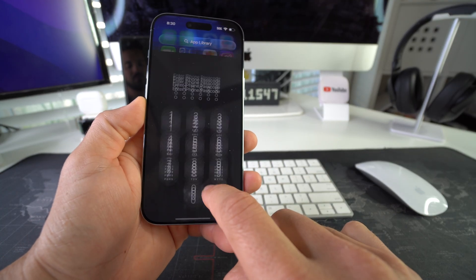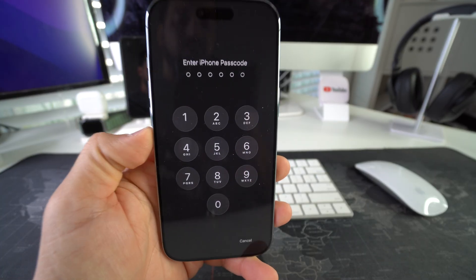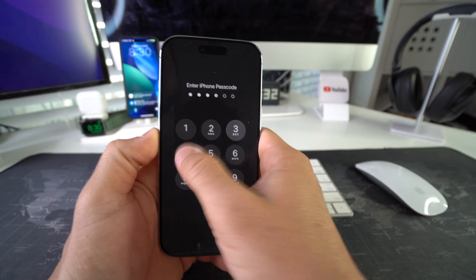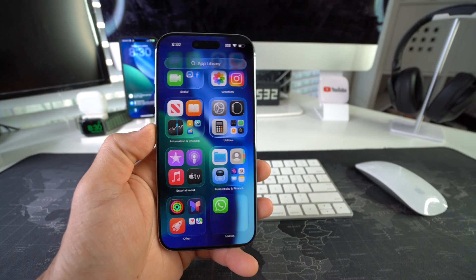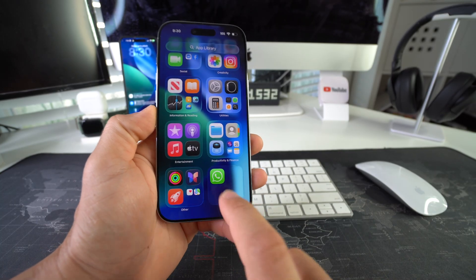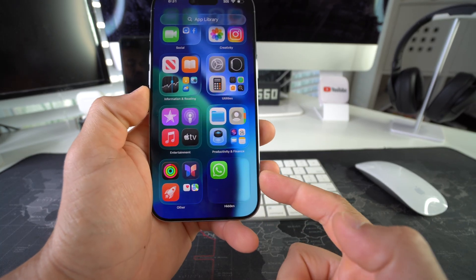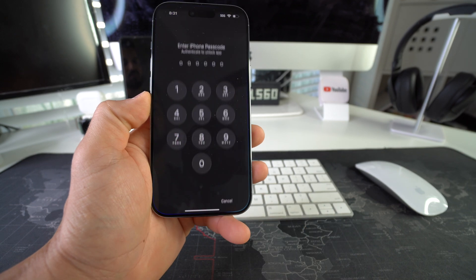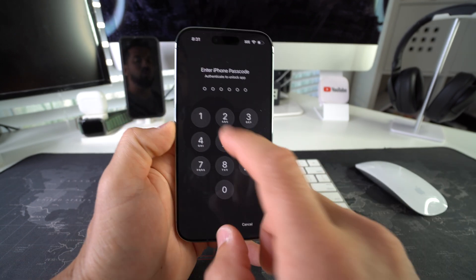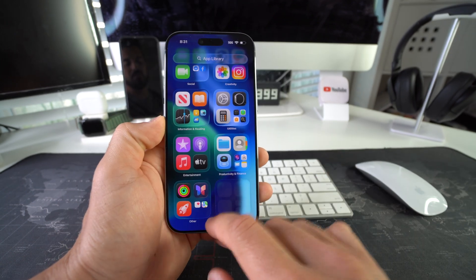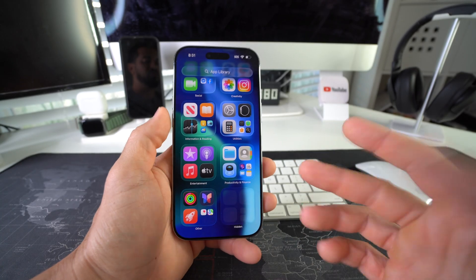Then it's gonna ask you for the passcode. So if you want to access the hidden folder, enter your passcode. And then now you'll be able to see the apps in your hidden folder and you can log into them after you put the password in one more time. So there you go.